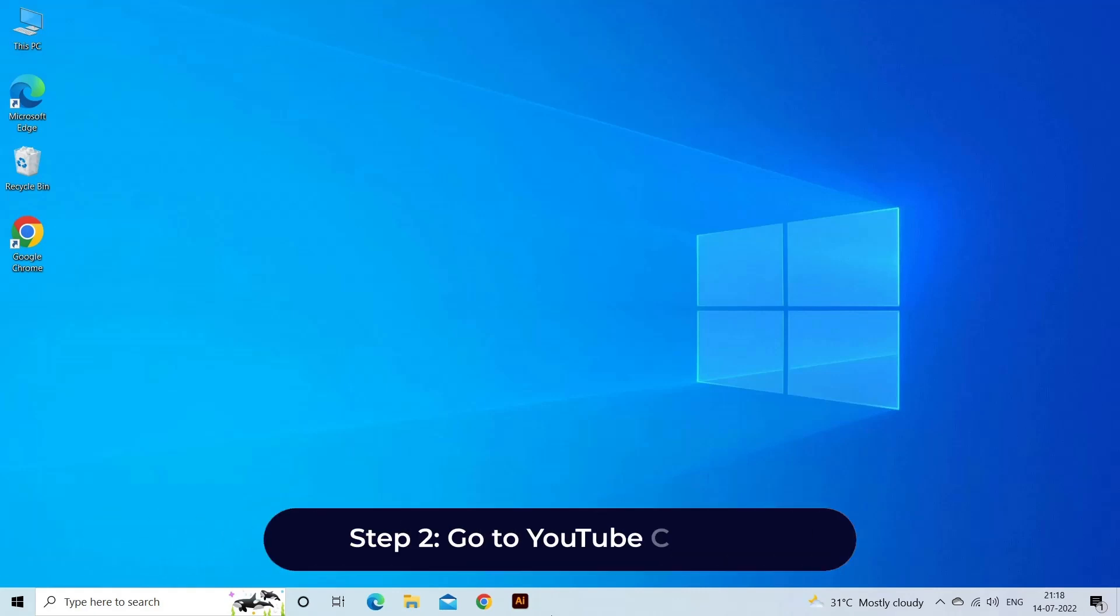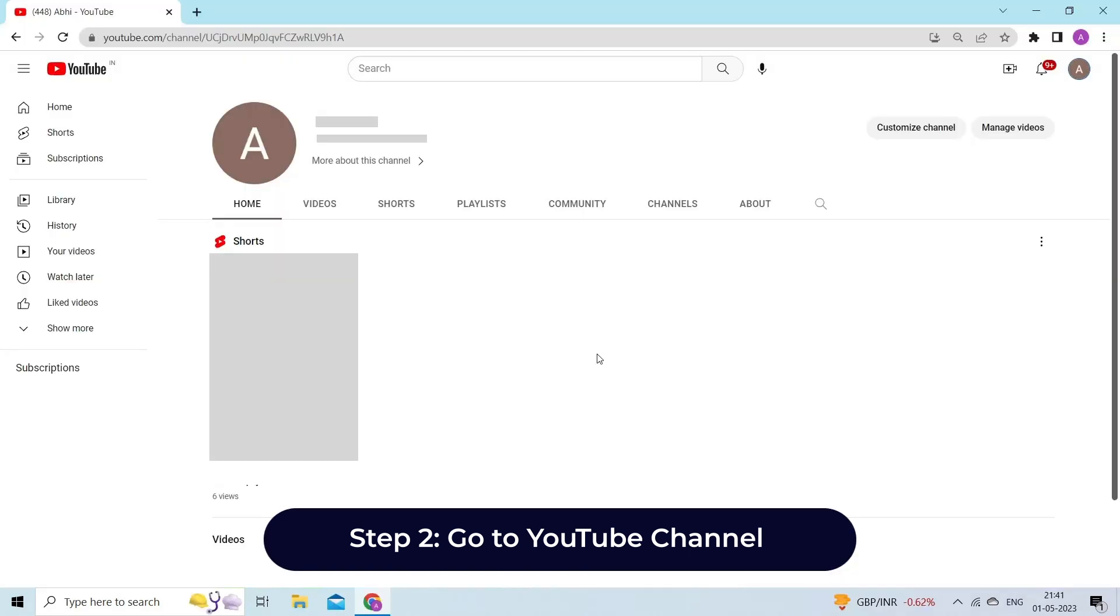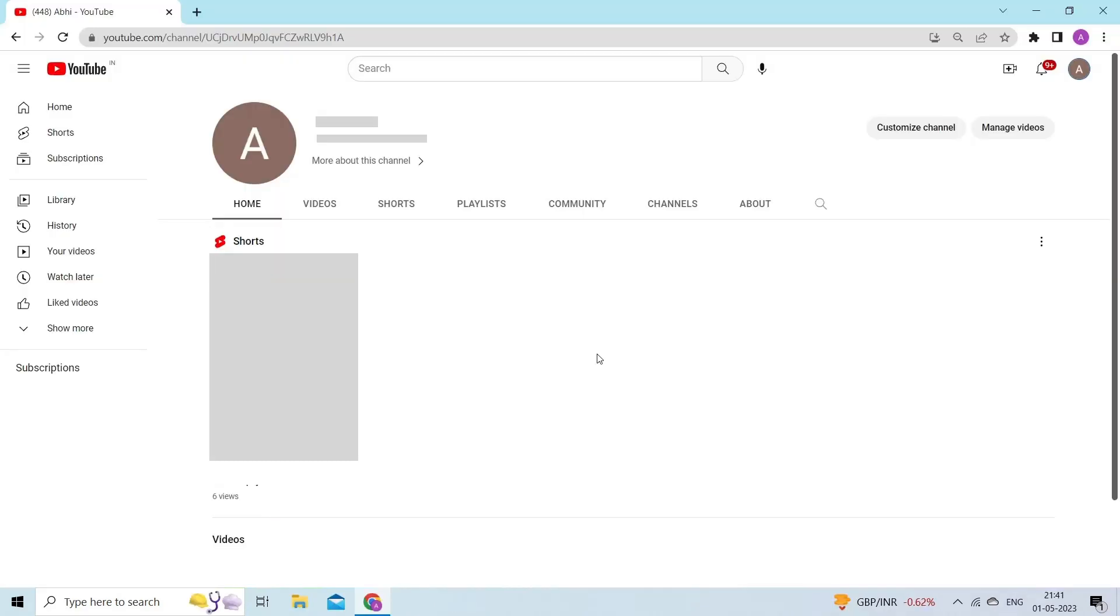Step 2, go to YouTube channel. Open YouTube application, and go to your channel.